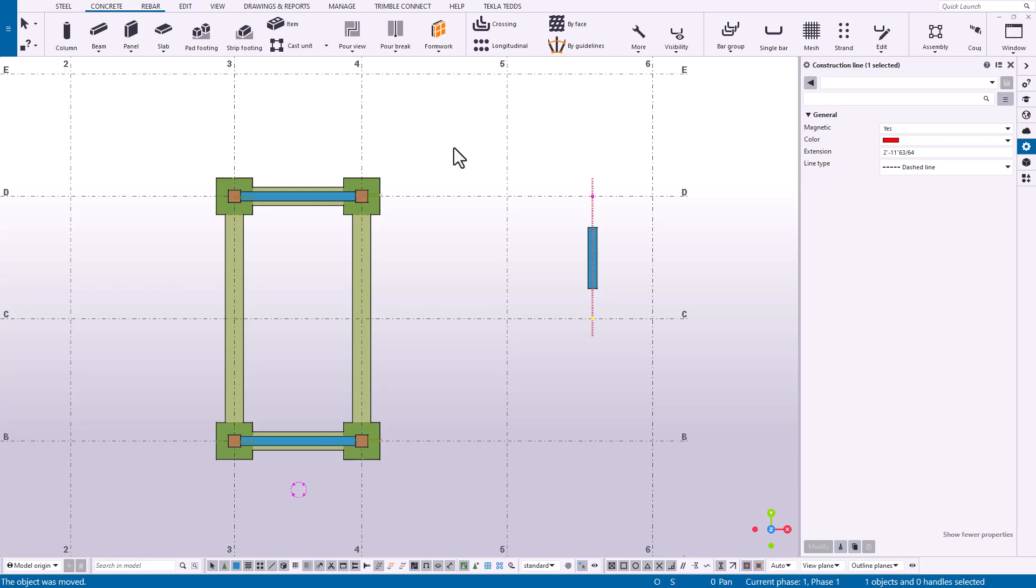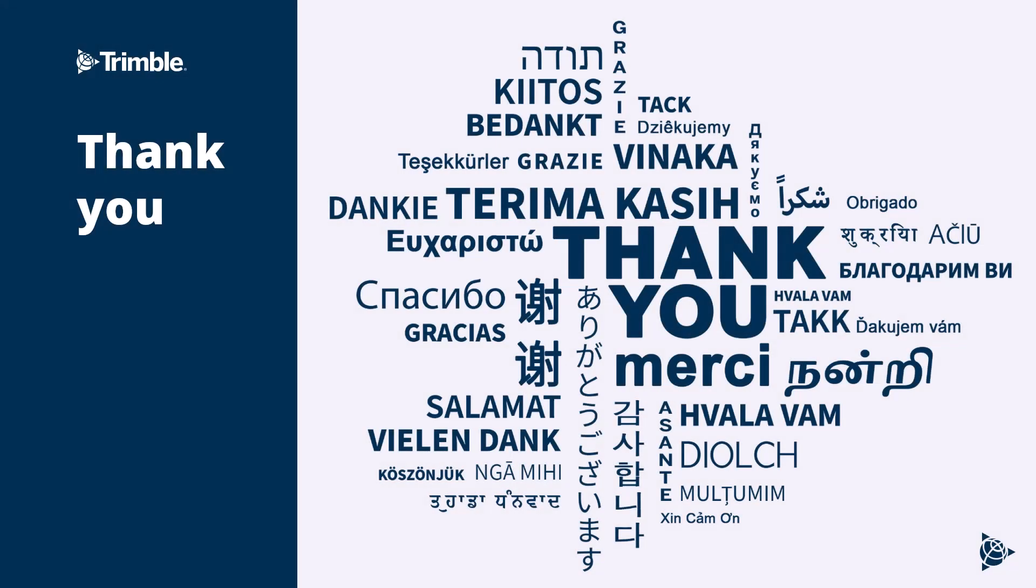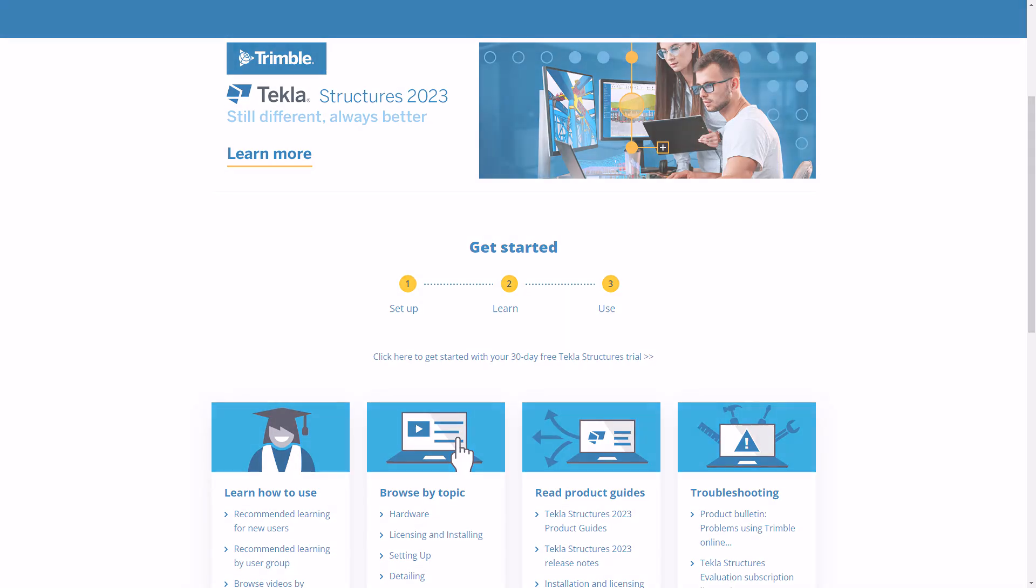This concludes our video. Thank you for watching. Want to learn more about this topic or how to get started with Tekla Structures? Just check out the video's description for links to our User Assistance page, Getting Started guide, and our online campus.